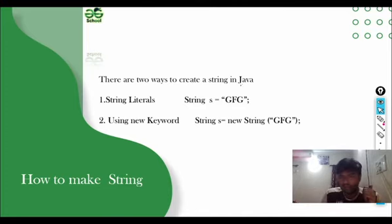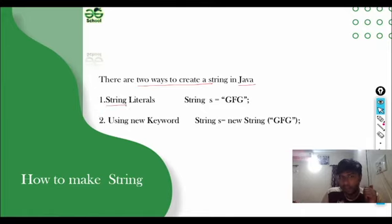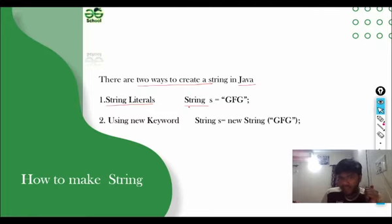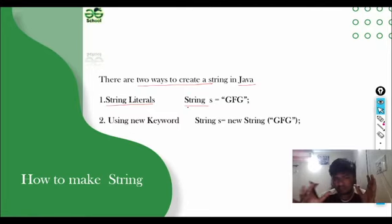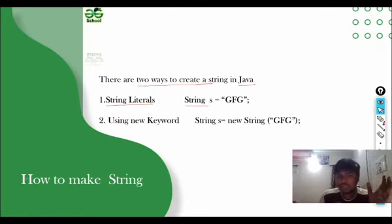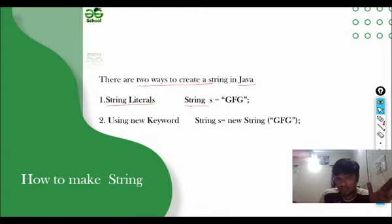Now, let's see how we create a String. In Java, we have two types of methods to create a String. First, String literals. In this case, we use a String keyword. Technically, String is a class, but we use it as a data type in Java. So remember that.